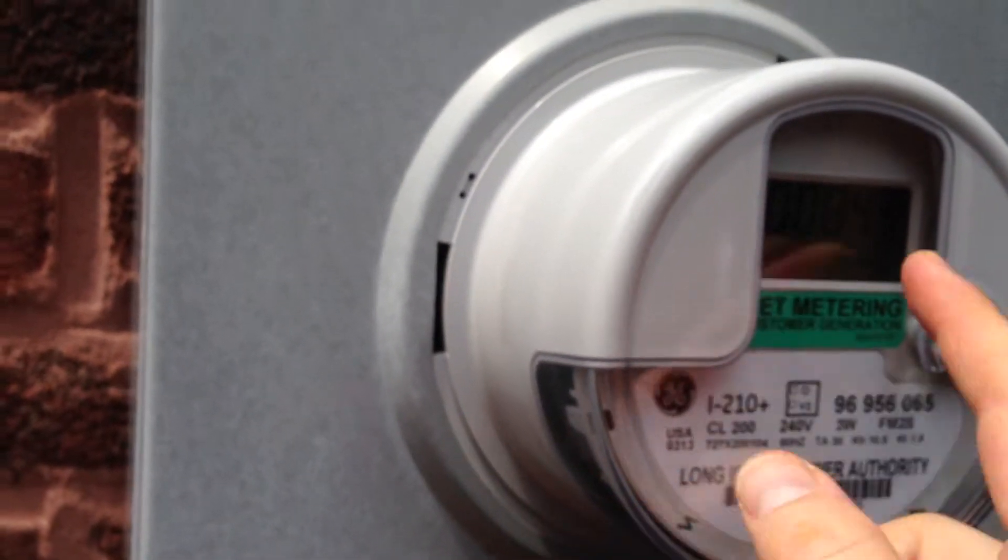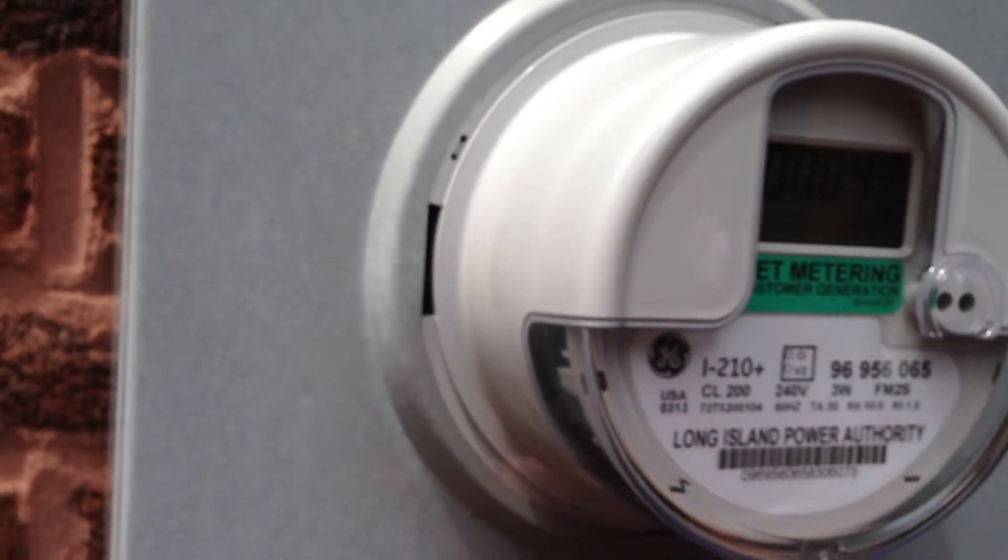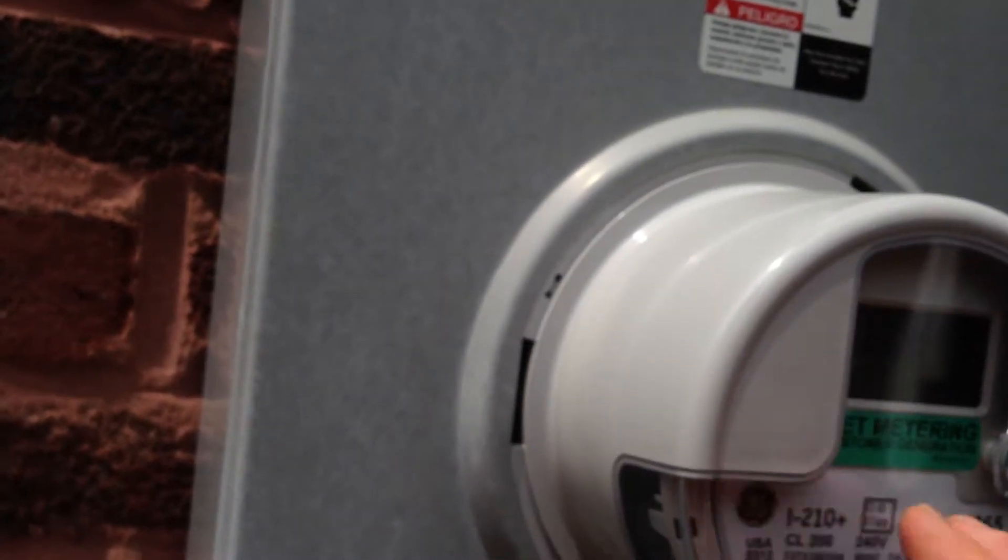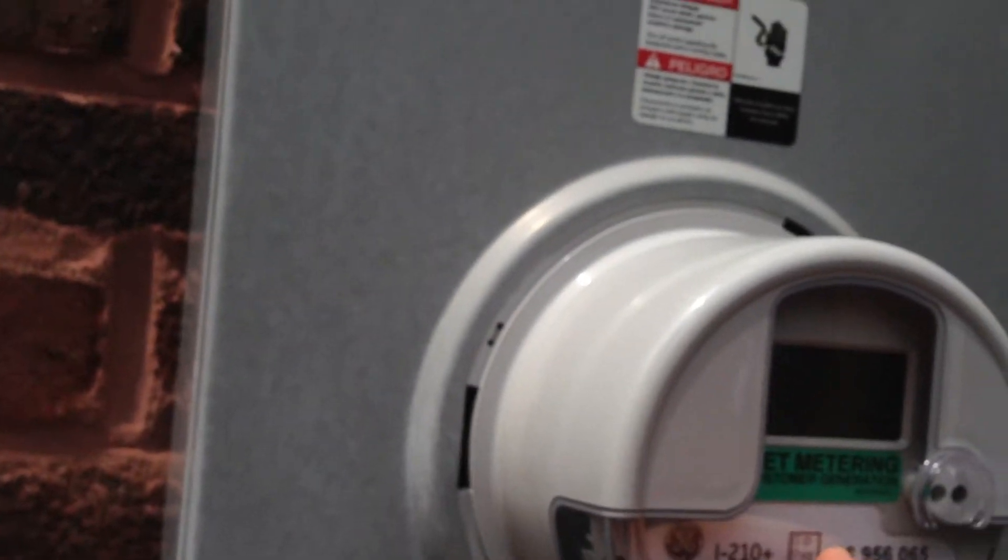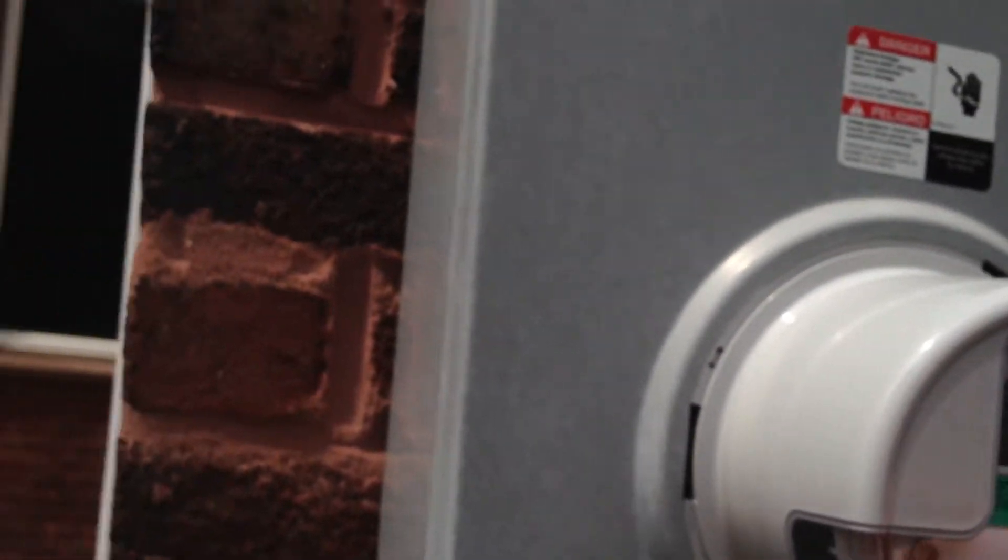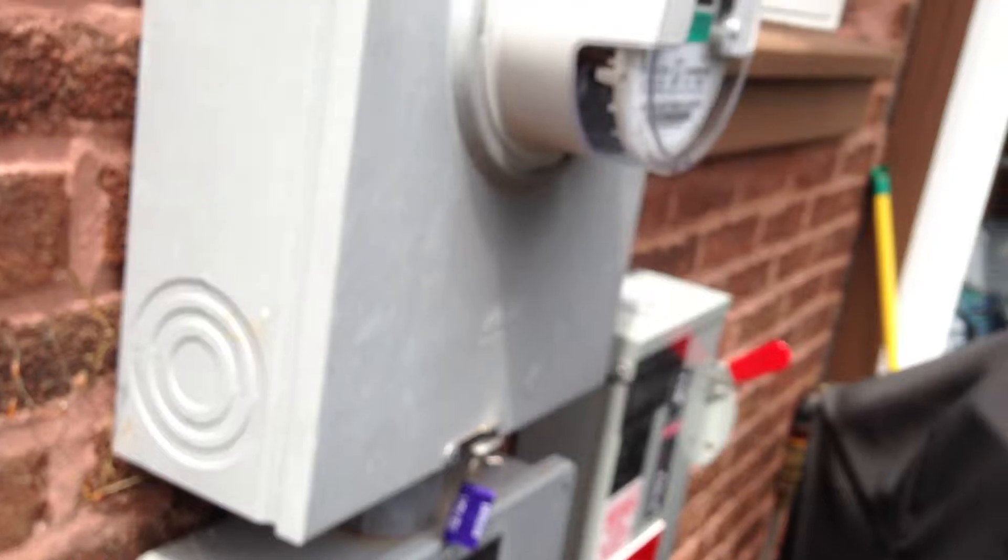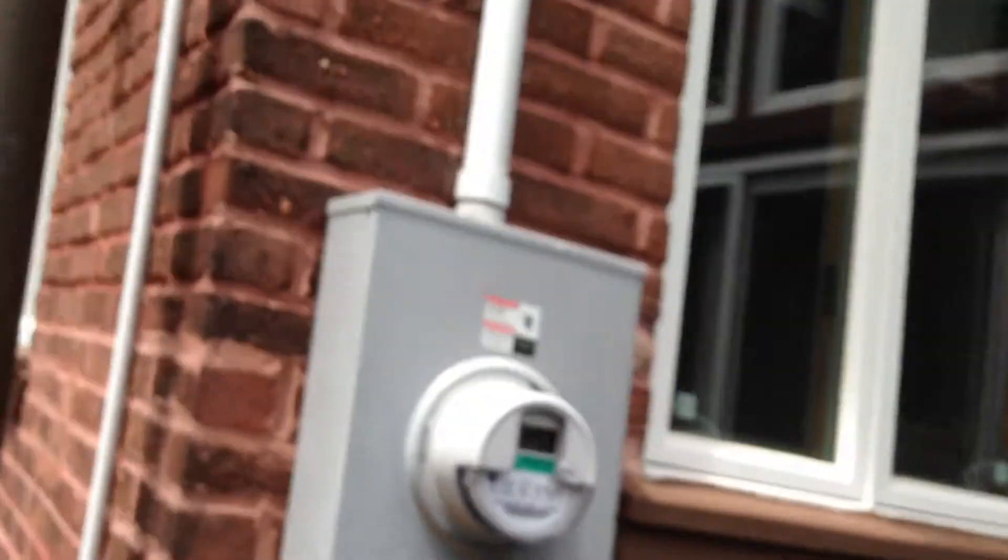After you put in this system, the power company comes and puts in this net metering system to give you credit for your use. Let's look in the basement and we'll take a look at his inverter.